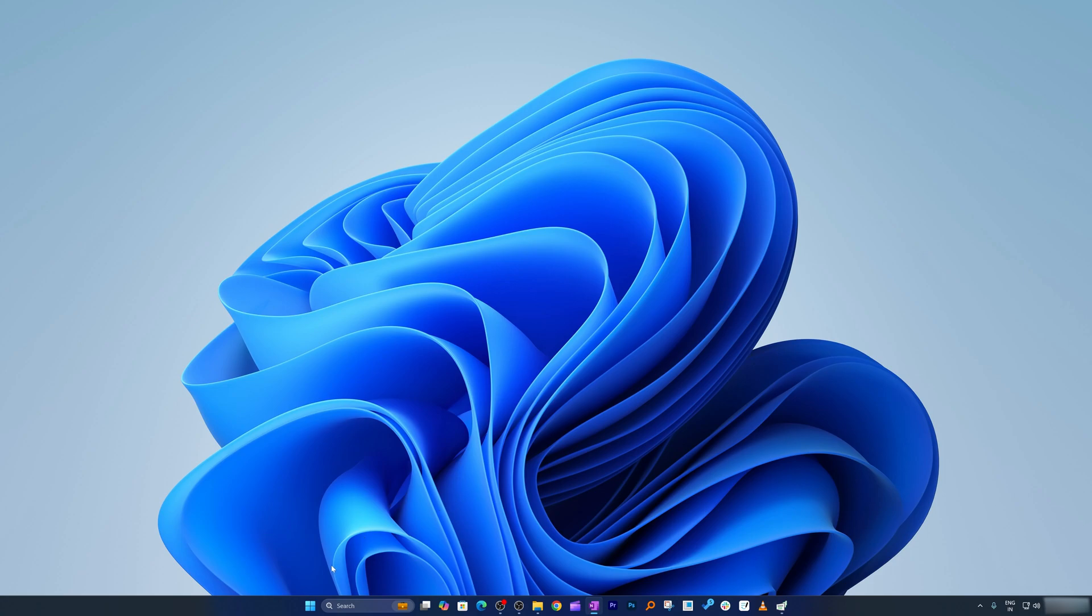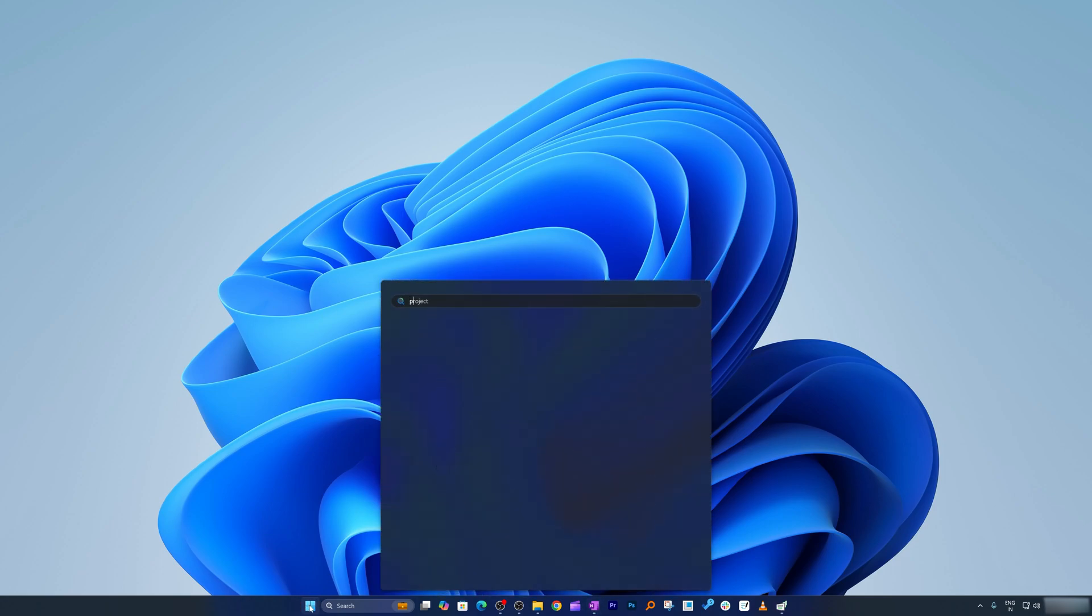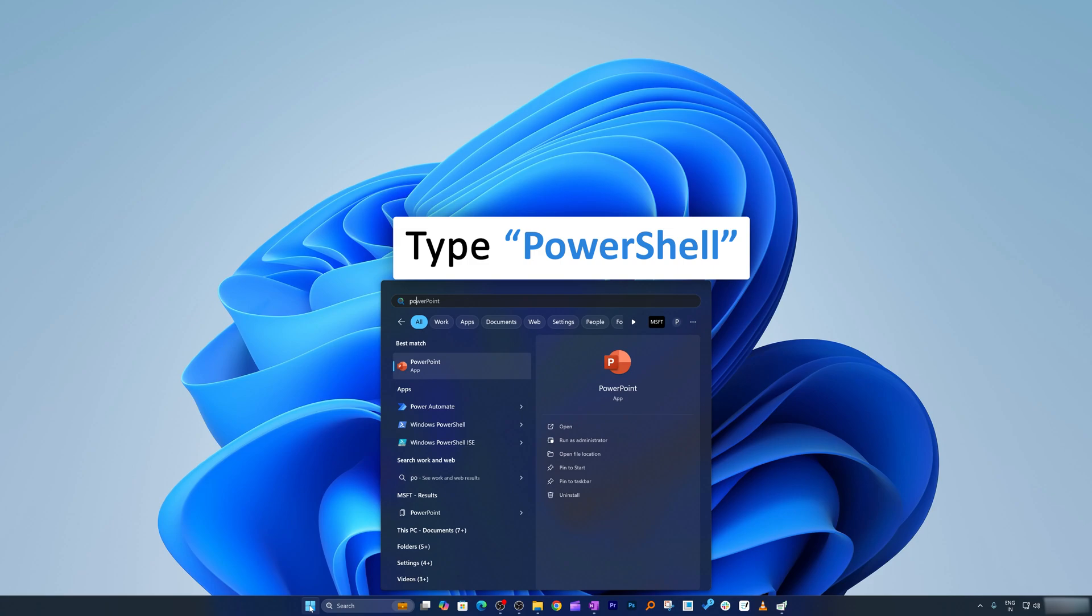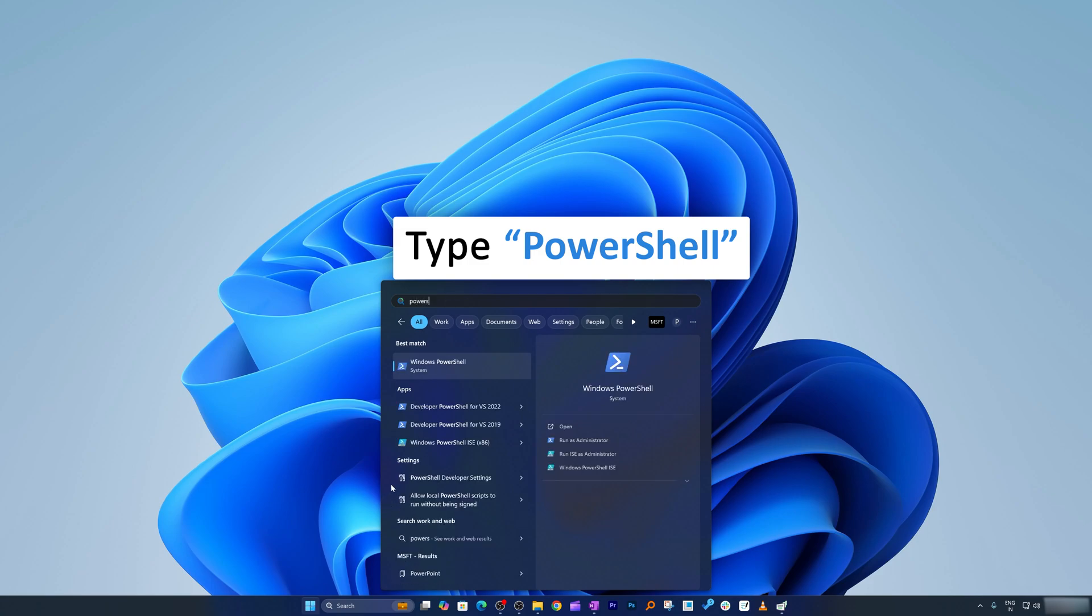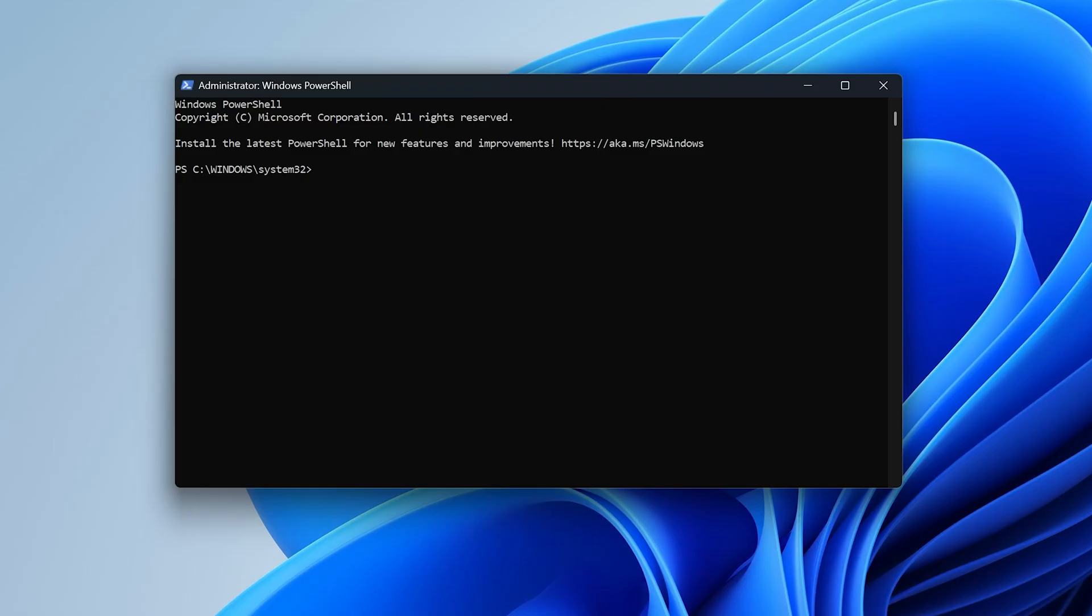And starting PowerShell is pretty easy guys. All we need to do here is, we need to press menu button. And now, we need to type PowerShell. Now, you can run it as administrator so that you do not need to worry about permission.